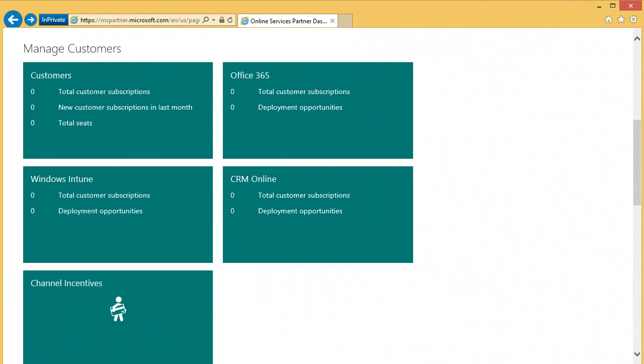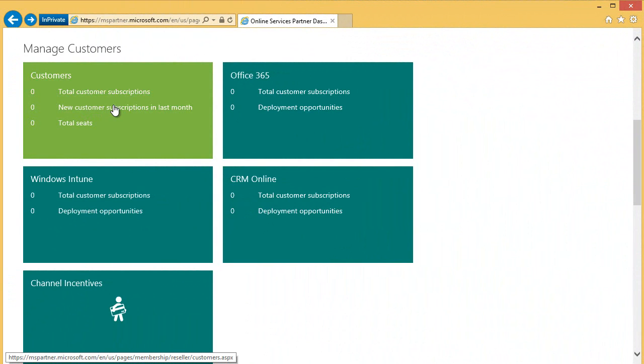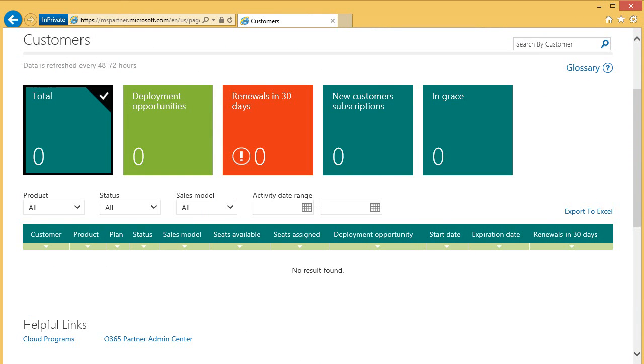Moving on to the Manage Customers section, you can examine the health of your online services business and manage your customers. Let's click on Customers. Here you get a view into your business. These tiles allow you to easily filter your customers into logical sets.